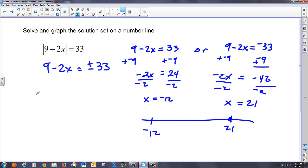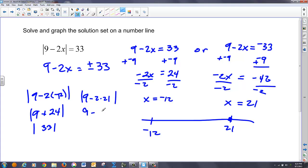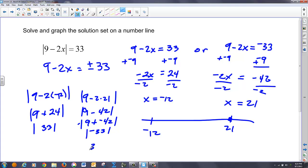Let's plug these in to check. I have 9 minus 2 times negative 12 in absolute value: that's 9 plus 24, which is 33 — checks out. And then I have 9 minus 2 times 21 in absolute value: 2 times 21 is 42, so 9 plus negative 42 equals negative 33 in absolute value. The absolute value of negative 33 is positive 33, so this all checks.